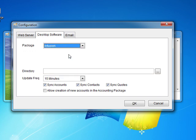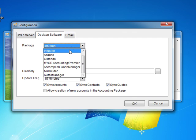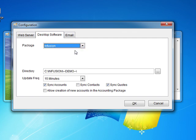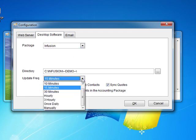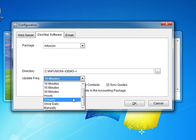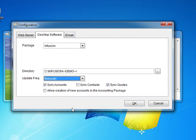Each accounting package has different settings. By default the synchronization software will update your CRM system every 15 minutes. You can change this process to be longer or shorter depending on your needs, and in some cases you may select the manual option. If you select the manual option the accounts and CRM will only be synchronized when you click on the update button.